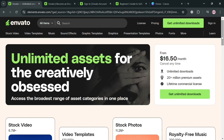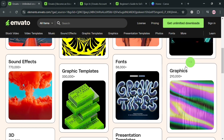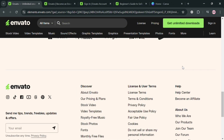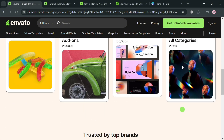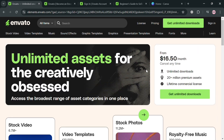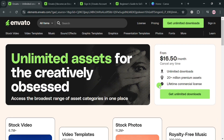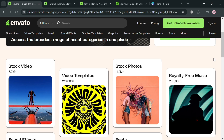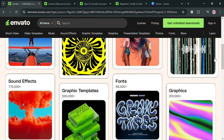The platform operates under two main models: a marketplace for individual purchases, and Envato Elements, which is a subscription service offering unlimited downloads of creative assets. Envato has become a vital resource for freelancers, agencies, and large brands alike.